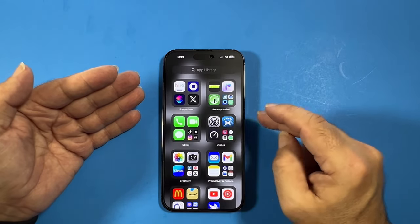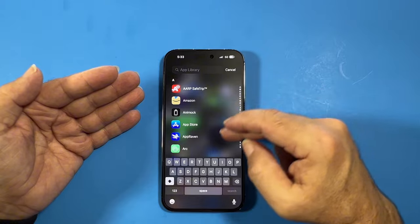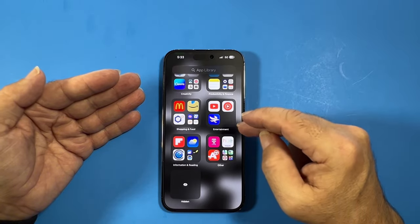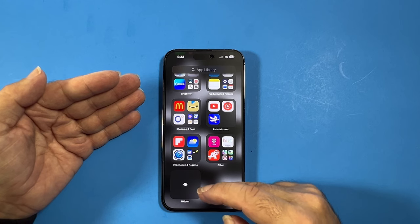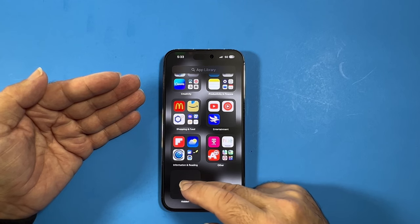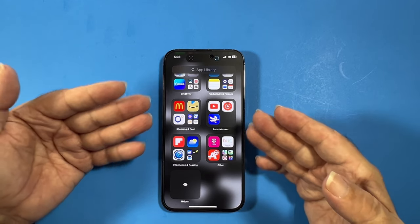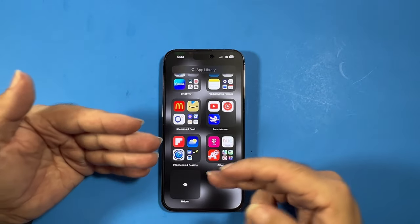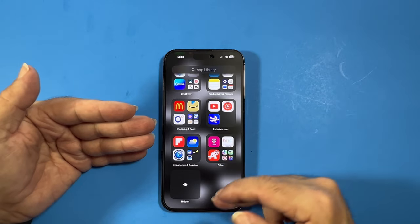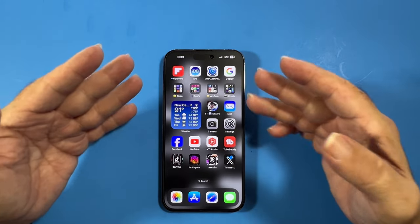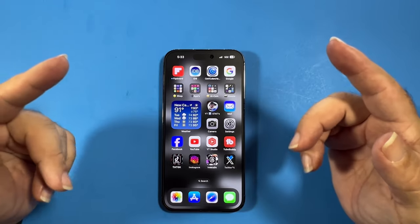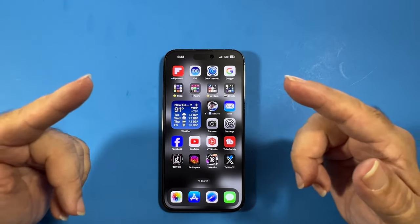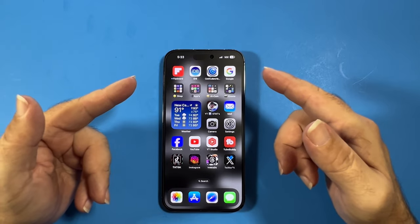Let's see what we got over here — checking if the app library changed. Now we get a little hidden folder down at the bottom, which I guess is for your locked apps or hidden apps. All right guys, if you enjoyed this video leave me a like, and if you're new here subscribe. I'll see you in the next video — stay tuned for that one!